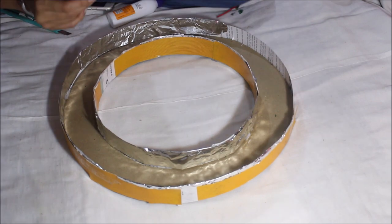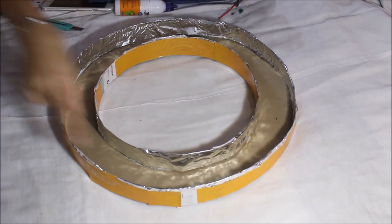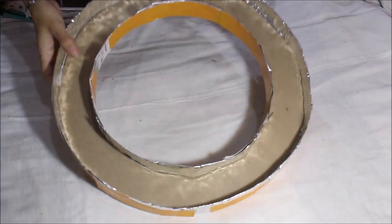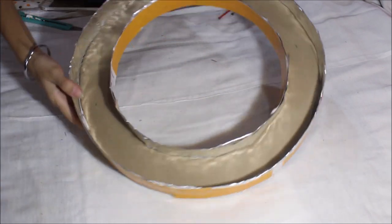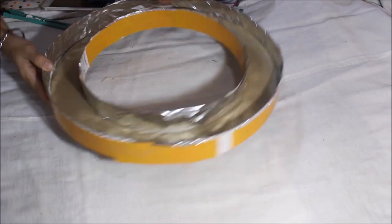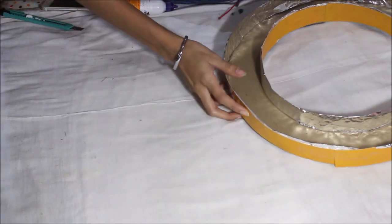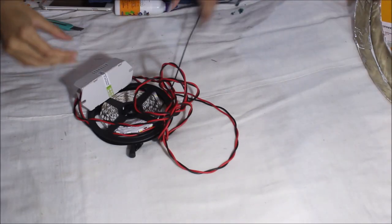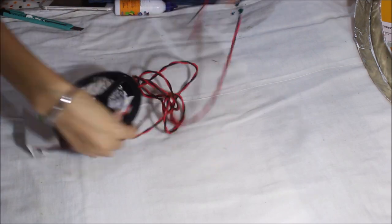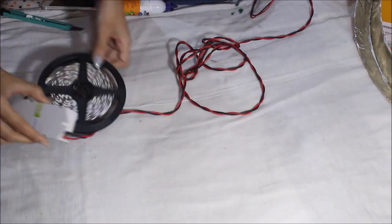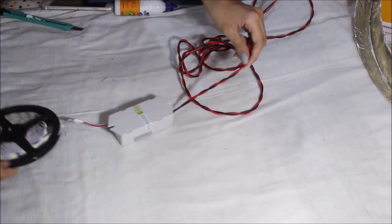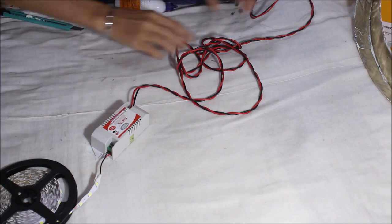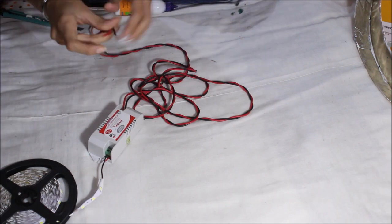So this would create more reflection. So once you are done with filling the boundaries of the ring light with foil, you need to get the LED light and check if it's working or not. I got the wires attached by the electrician himself because I can't do that. So then check if the LED light is working or not.